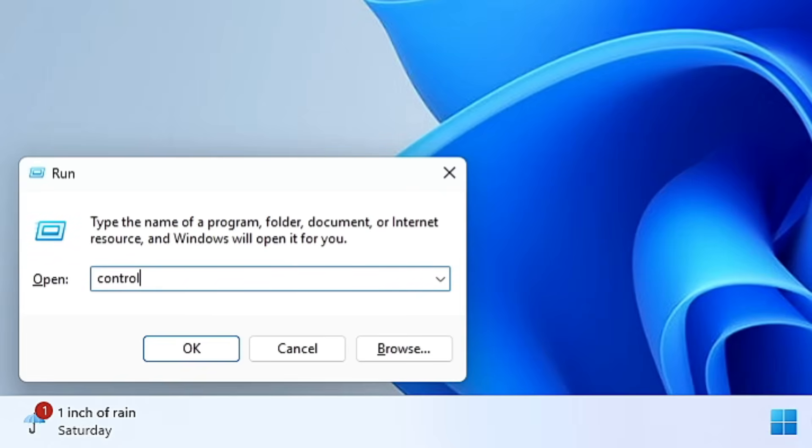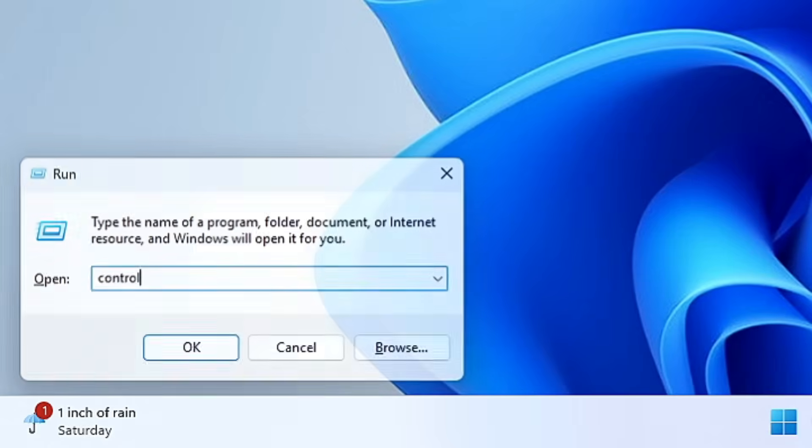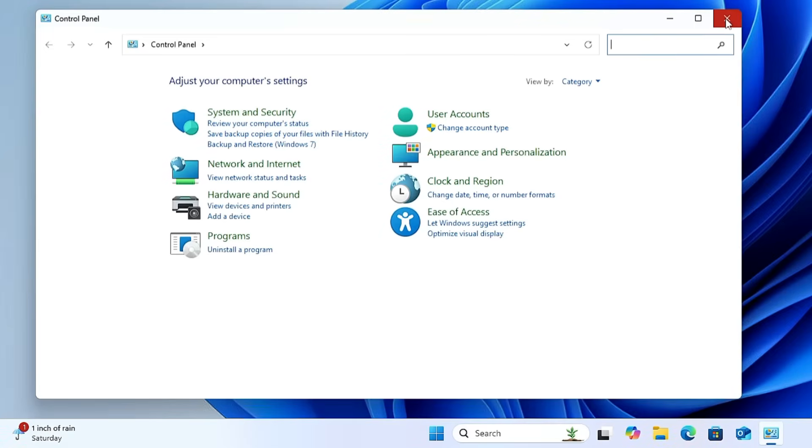Type 'control' in the Run box and hit Enter to go directly to the Control Panel on Windows 10 or Windows 11.